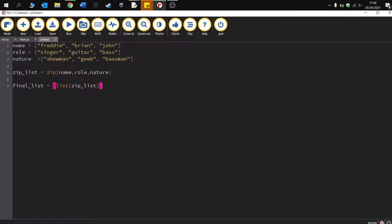And this is going to be equal to making a list of the zipped list. Okay, so you can see what I've done now. I've basically said right, here's the three lists. I'm going to zip them together and I'm going to create a final list which is a list of the zipped list. And then the final thing you need to do is obviously print this out.